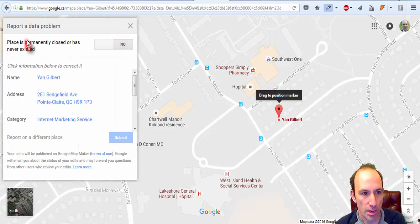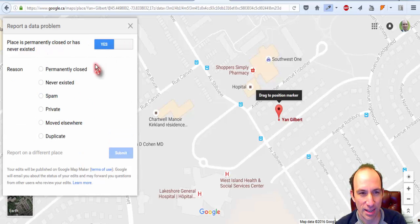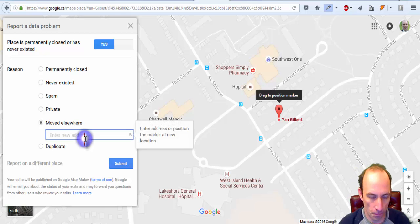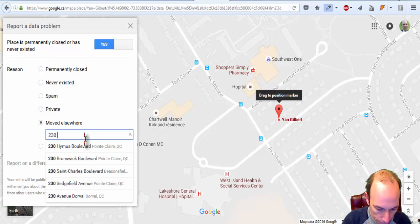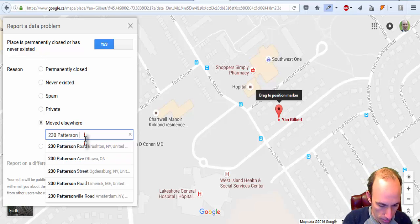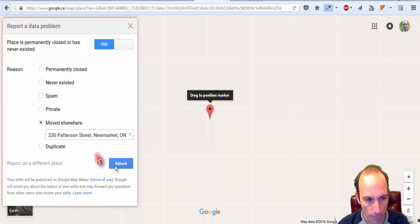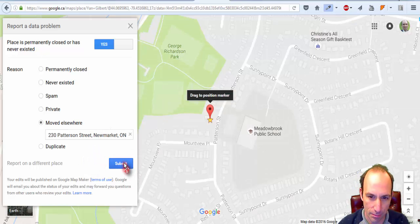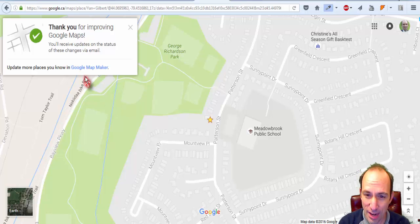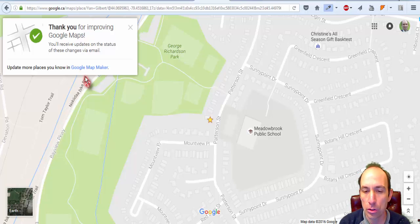What you need to do is click 'Suggest an Edit.' Up here you can say the place is permanently closed, moved, or has never existed — hit yes. Then you can select 'closed,' 'never existed,' 'private,' or 'moved elsewhere,' type in your current address, and hit submit.